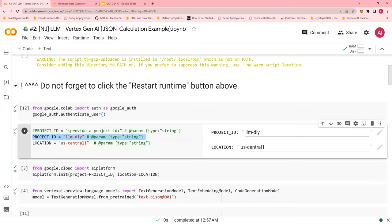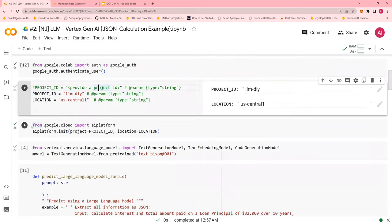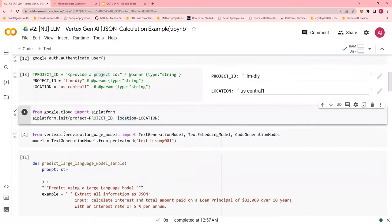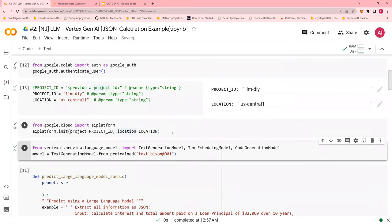So this is my project name. You've got to provide project name here. Then I init the AI platform, and I take textbison001 model. All of this have already been explained in the previous video.